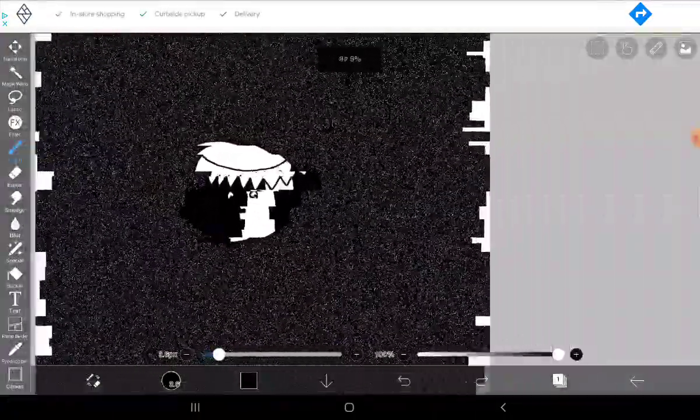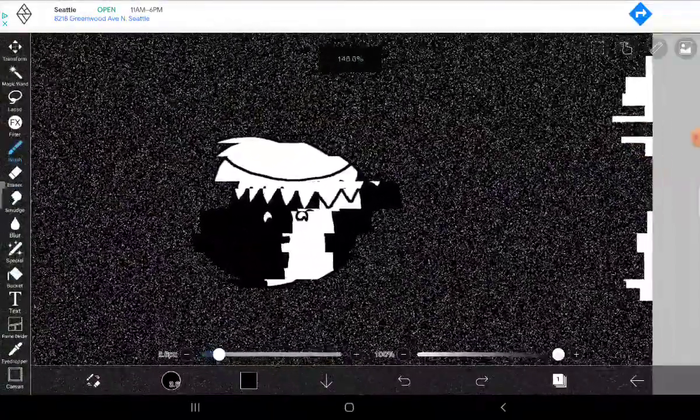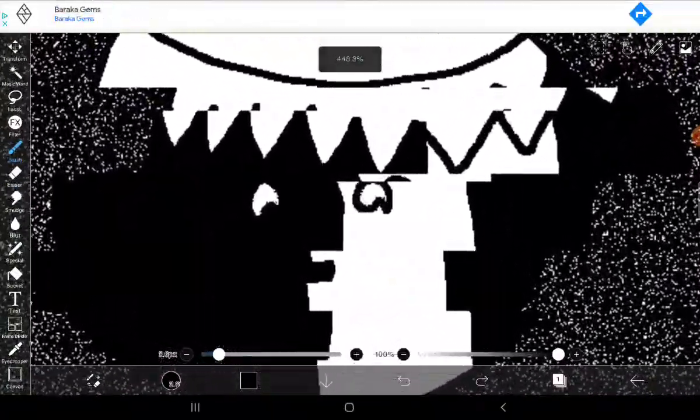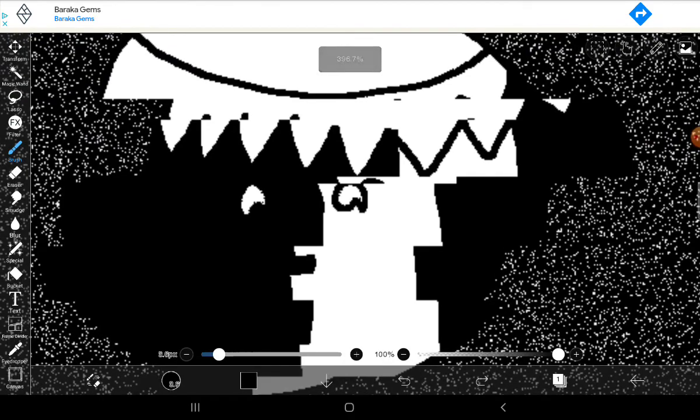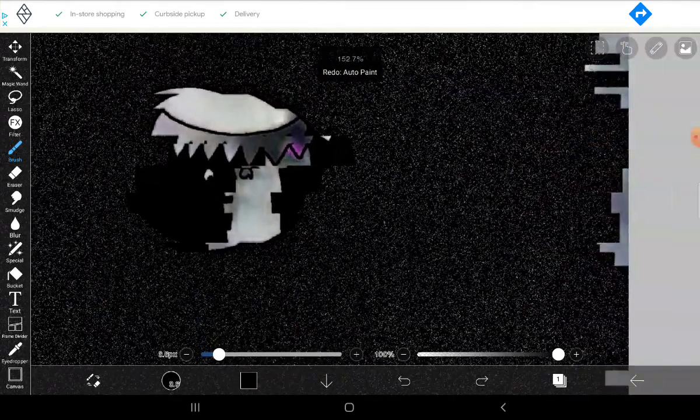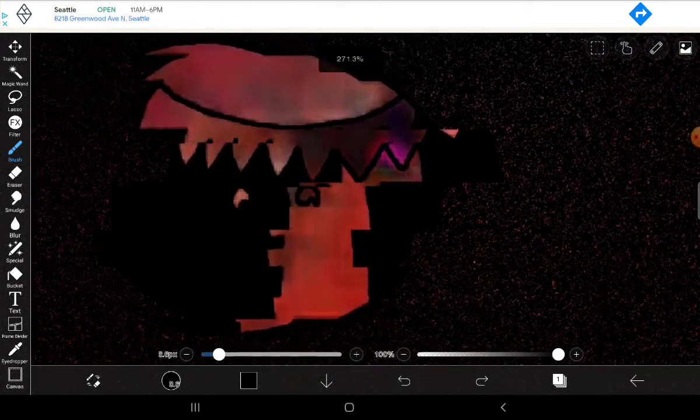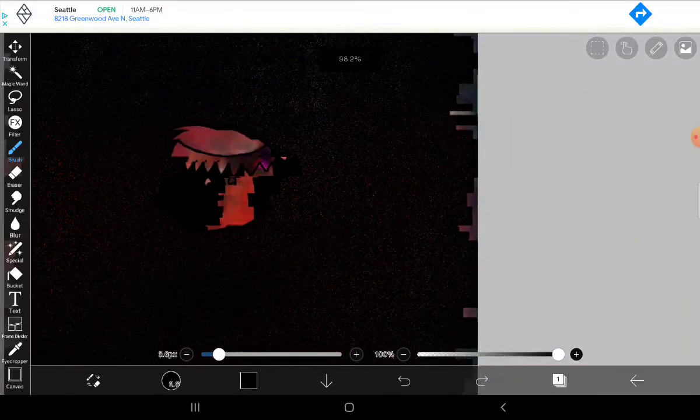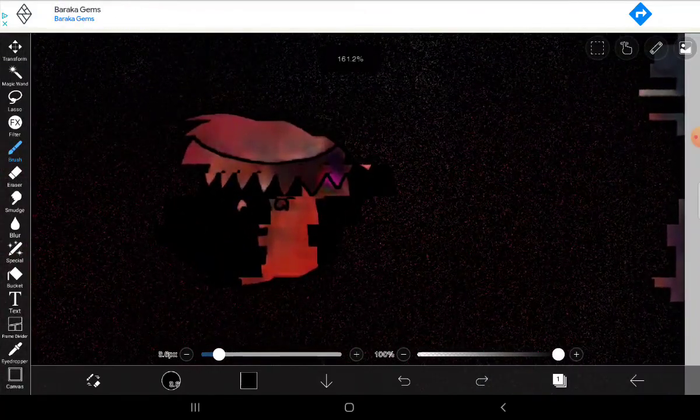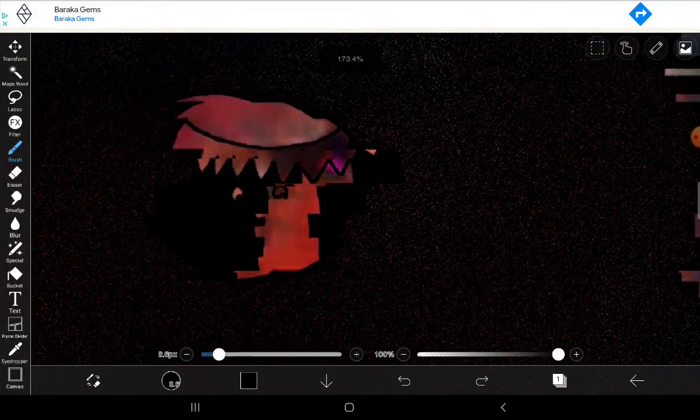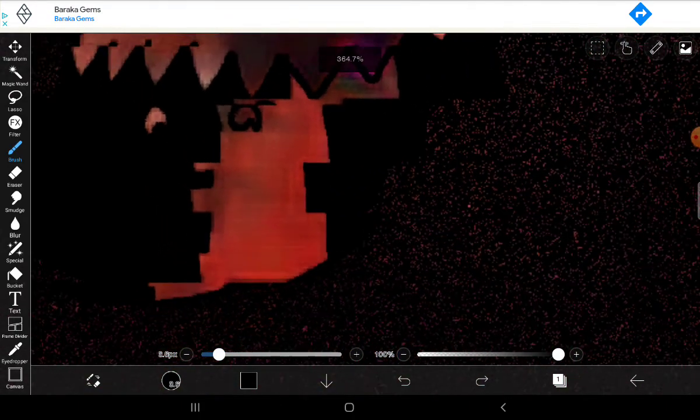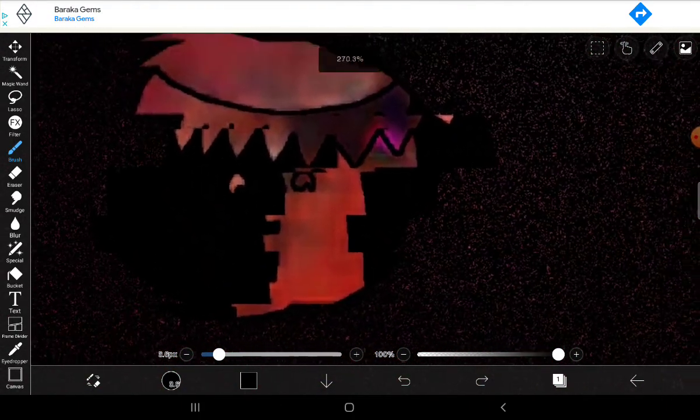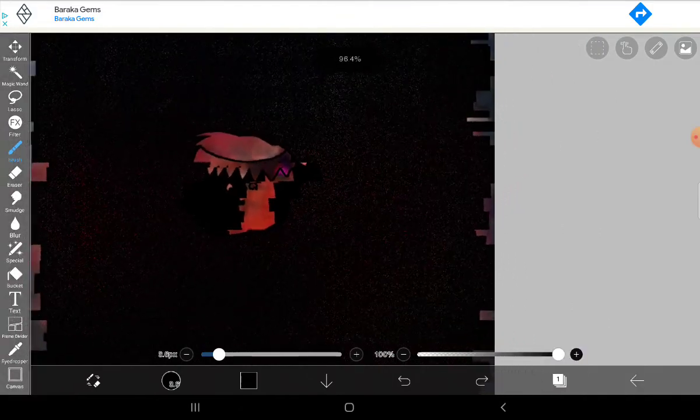And also it does this cool thing with the pixel stuff. But yeah, that looks pretty scary. Now it's really spooky. Yeah, this is pretty scary. Just it has red. Red's spooky, spooky color.